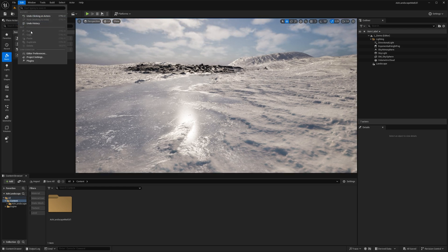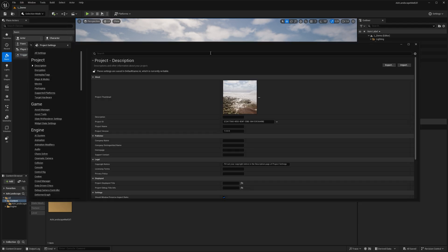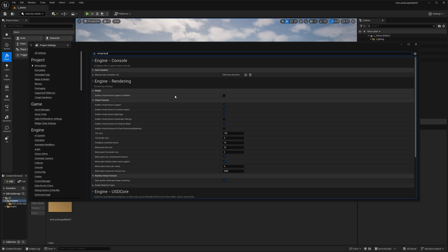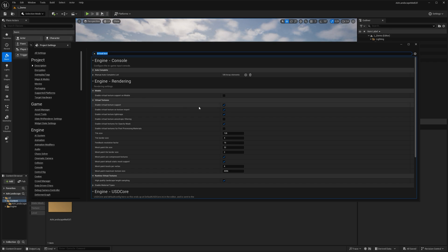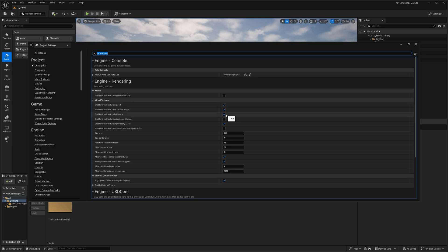To make sure everything works, you want to enable virtual texturing, because this material is set up to use it. Virtual texturing allows you to do cool things like blending meshes with landscape actor materials. Go into Edit > Project Settings, type in 'virtual texturing', and enable both virtual texture support and virtual texture light maps.